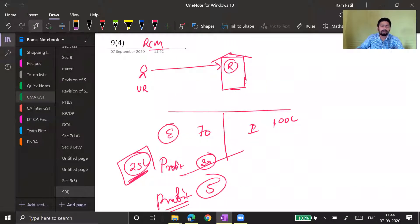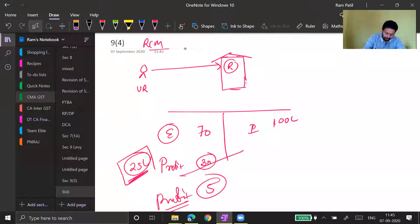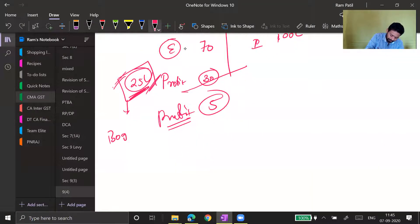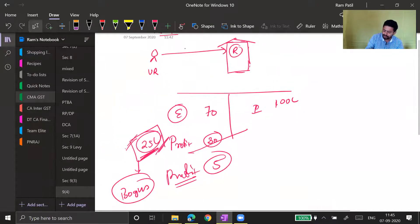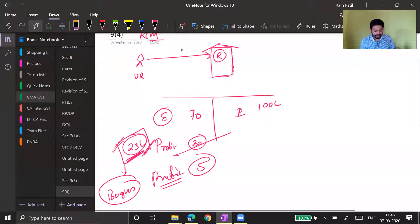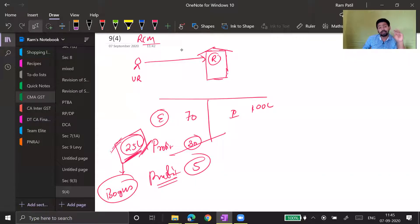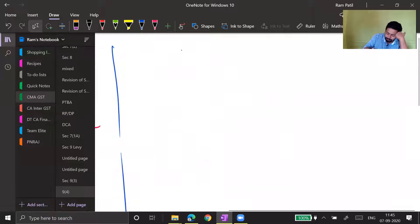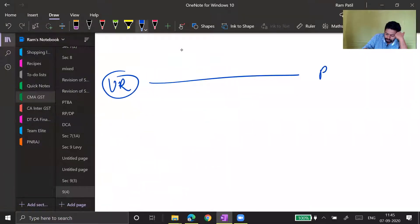That 25 lakh in bogus expenses might be shown as commission paid, advertisement expenses, or professional fees. These fake expenses — unreal, bogus — will obviously be shown as paid to unregistered dealers, since no genuine payment is being made. You just record a journal entry. To capture this type of situation, the GST department said: whenever any supply is made by an unregistered dealer to a registered dealer, the registered dealer must pay tax under reverse charge mechanism.